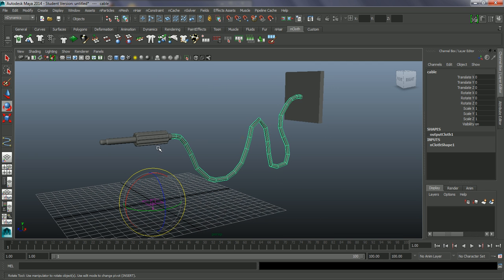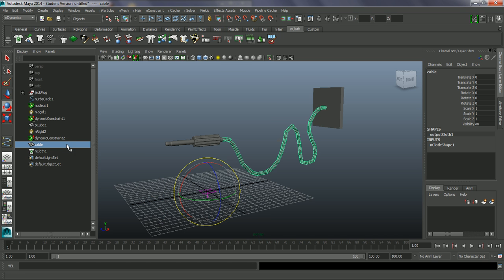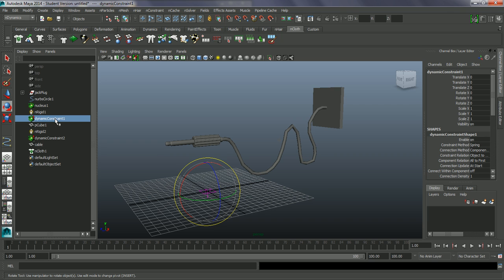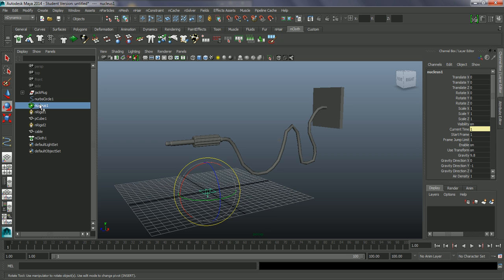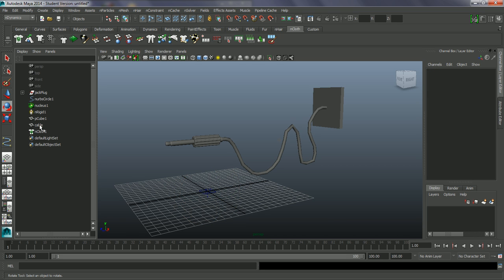So there's a few things being added to this scene. Let's go into my outliner again. We have this nucleus. I don't need these dynamic constraints. We don't need the nRigid. Get rid of that.